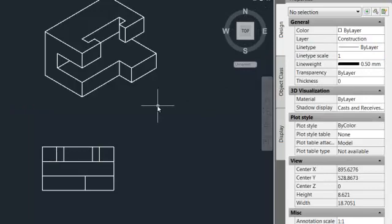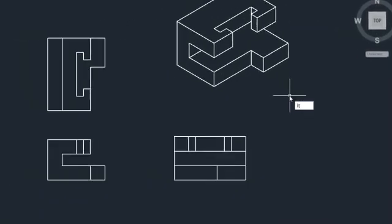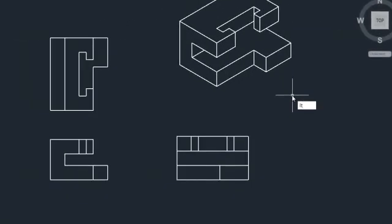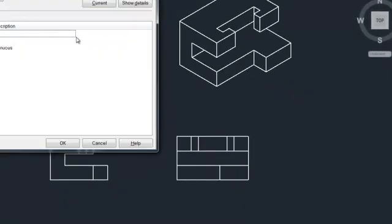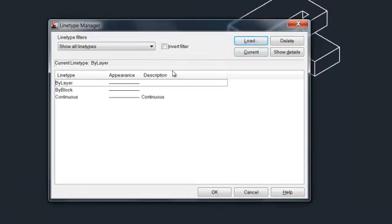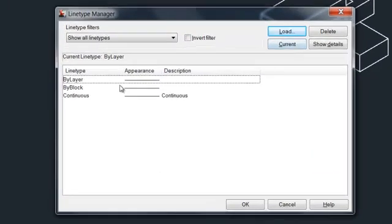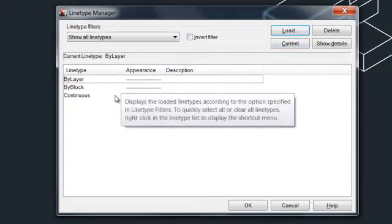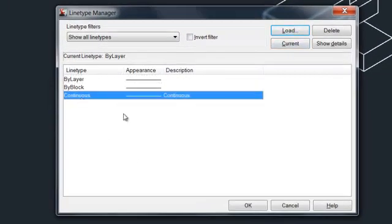If you type LT, that stands for line type, and it opens the line type menu. So we can see here the current lines which are loaded into AutoCAD, and there's not many.